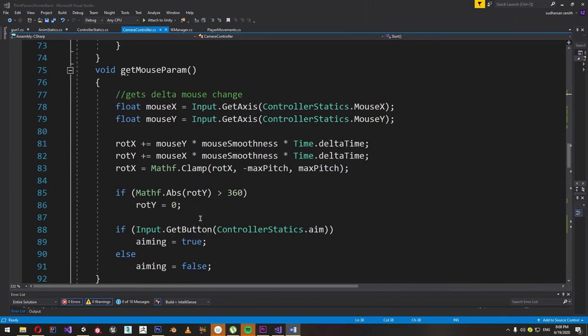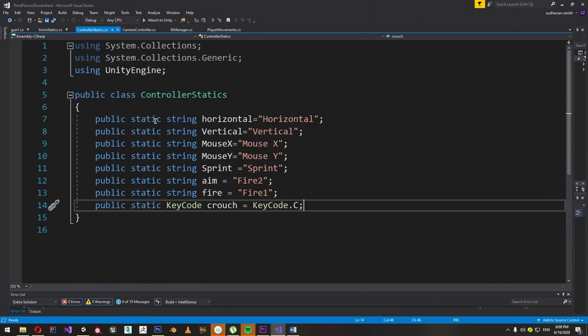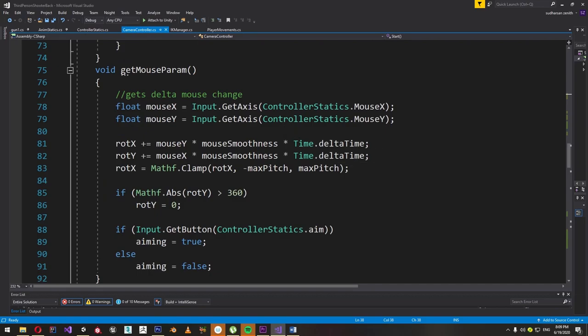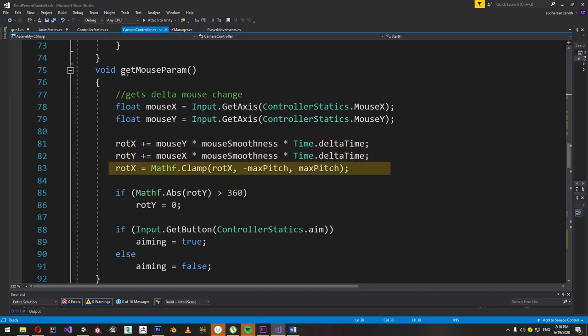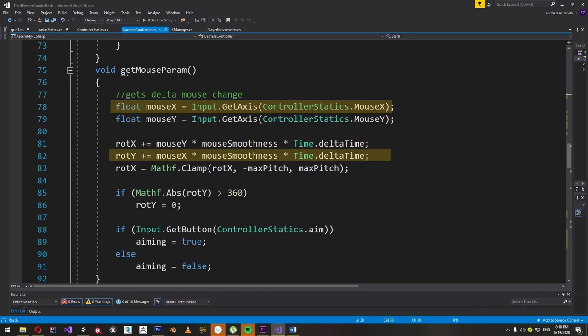The next step is to get input from the mouse. We do this in the getMouseParam function on every update. Before getting into this, create a class named ControlStatic that holds all static constants and enumerators needed to name the inputs — doing this makes it easy to maintain input constants in the future. In getMouseParam, we get the delta change in the Y mouse axis, multiply it with the time taken per frame, amplify it with mouse smoothness, and add it to the existing pitch angle stored in RotX each frame. The pitch needs to be clamped. We do the same with the mouse X axis input without clamping but resetting it to zero every complete revolution. Then we check if aim input is given and set the aim boolean accordingly.